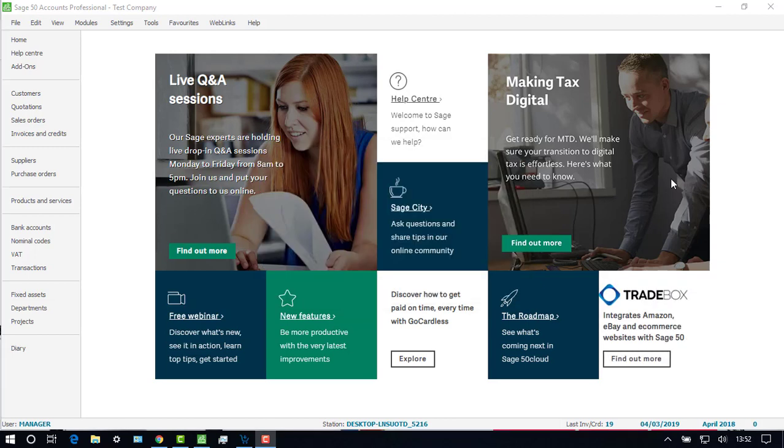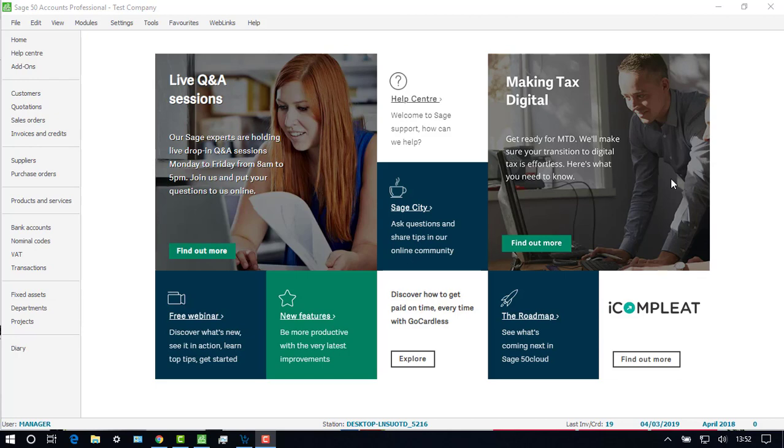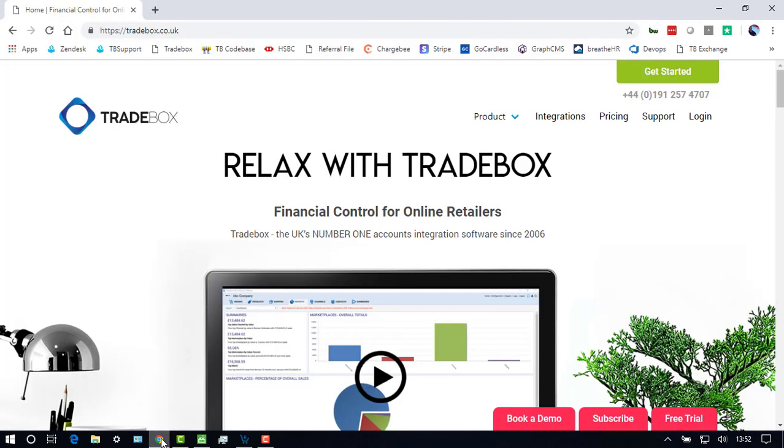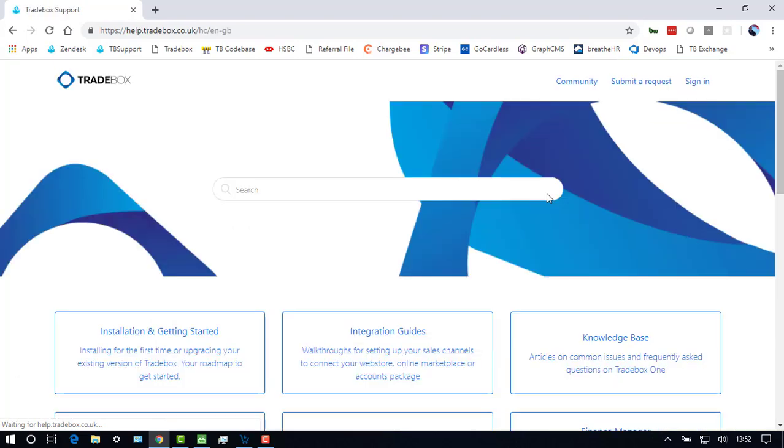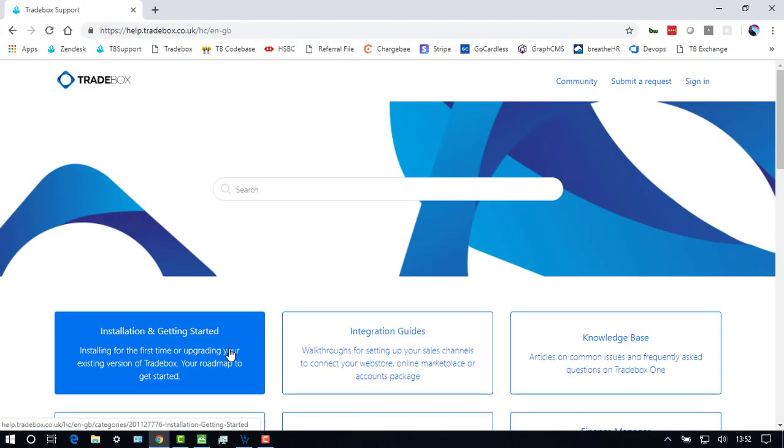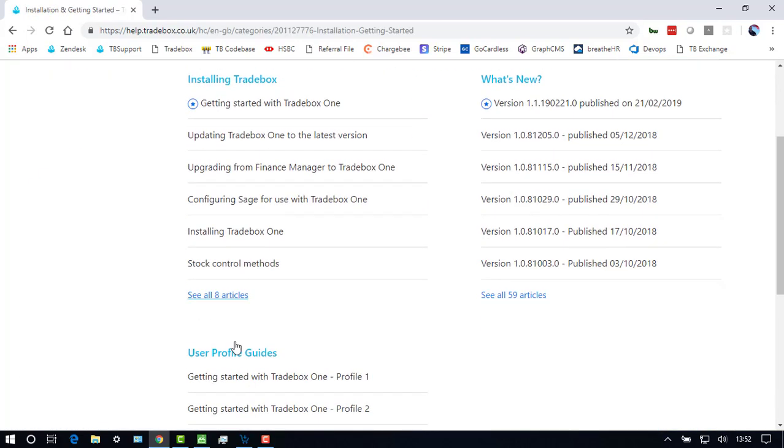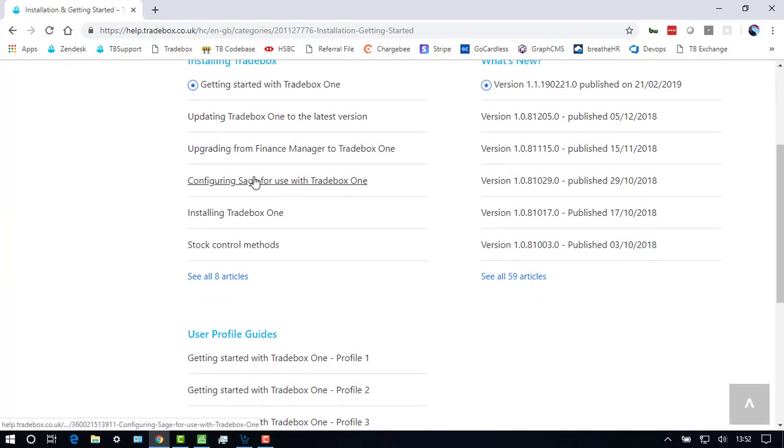Full instructions on configuring Sage 50 to use with Traybox can be found on the Traybox website by selecting Support, Installation and Getting Started, and the Configuring Sage for Use with Traybox One article.